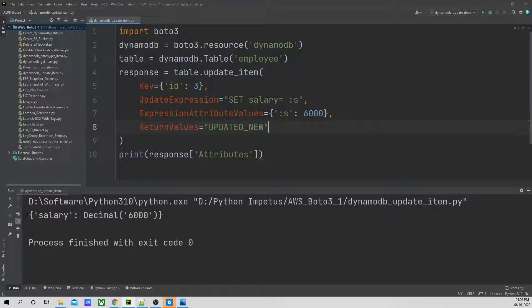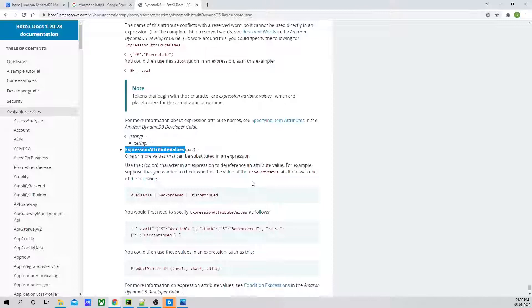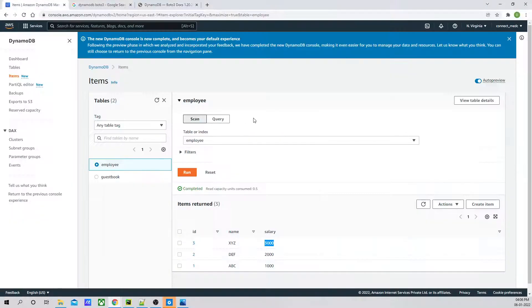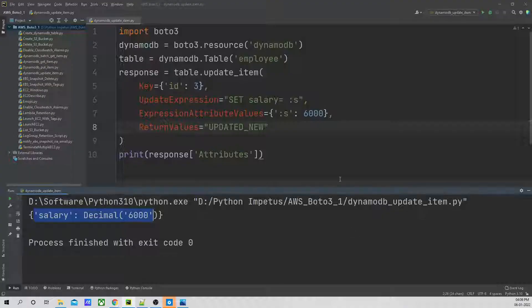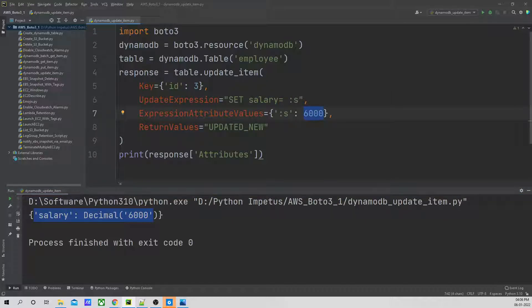After fixing it, I will run this code. You can see it has updated the salary. If I go back to the console and refresh it, you can see it has been updated to 6000. So that's it for this session, guys. We used update item and in update item we updated our salary from 3000 to 6000. Thank you for joining the session, have a great day.